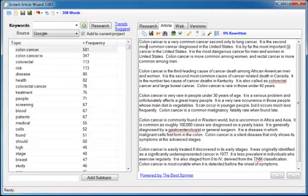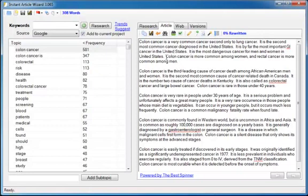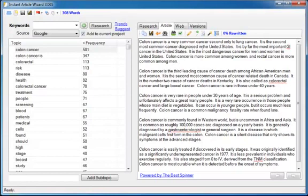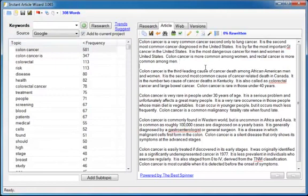But what's really impressive is what it chose. Let's read the opening paragraph. Colon cancer is a very common cancer second only to lung cancer. It is the second most common cancer diagnosed in the United States. It is by far the most important GI cancer in the United States. It is the most dangerous cancer for men and women in the United States. Colon cancer is more common among women and rectal cancer is more common among men. Now that opening paragraph sounds fantastic. It sounds like it came from one article doesn't it? But it didn't. It pulled each piece of research from different documents from all over the web. That is the power of instant article wizard.